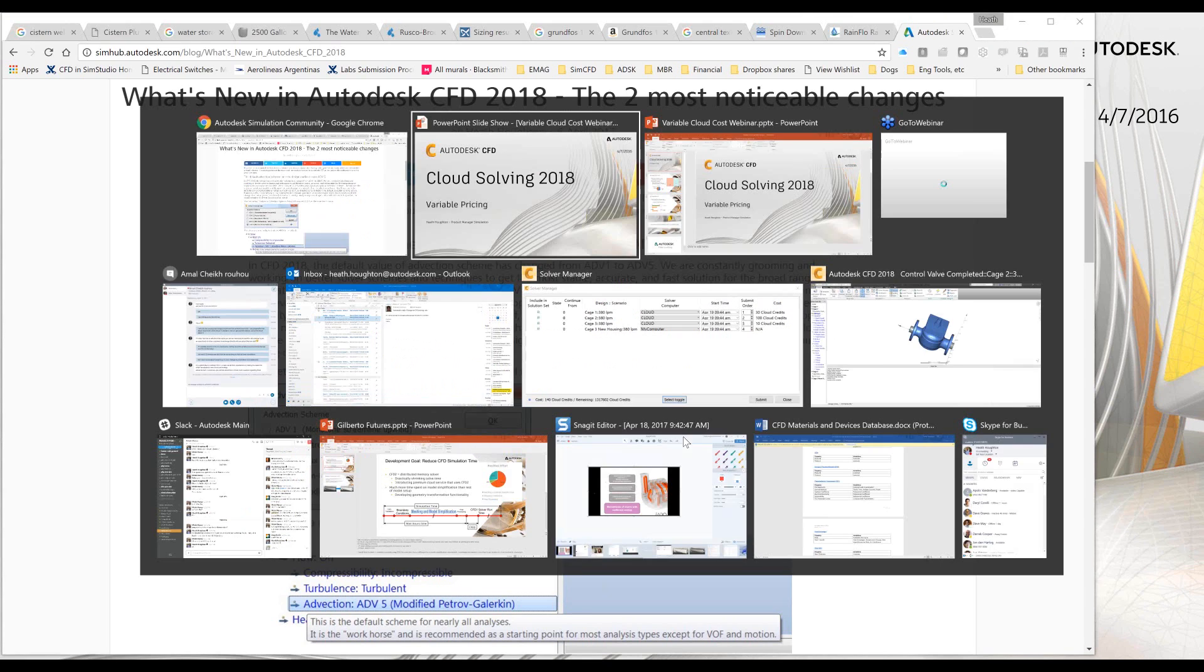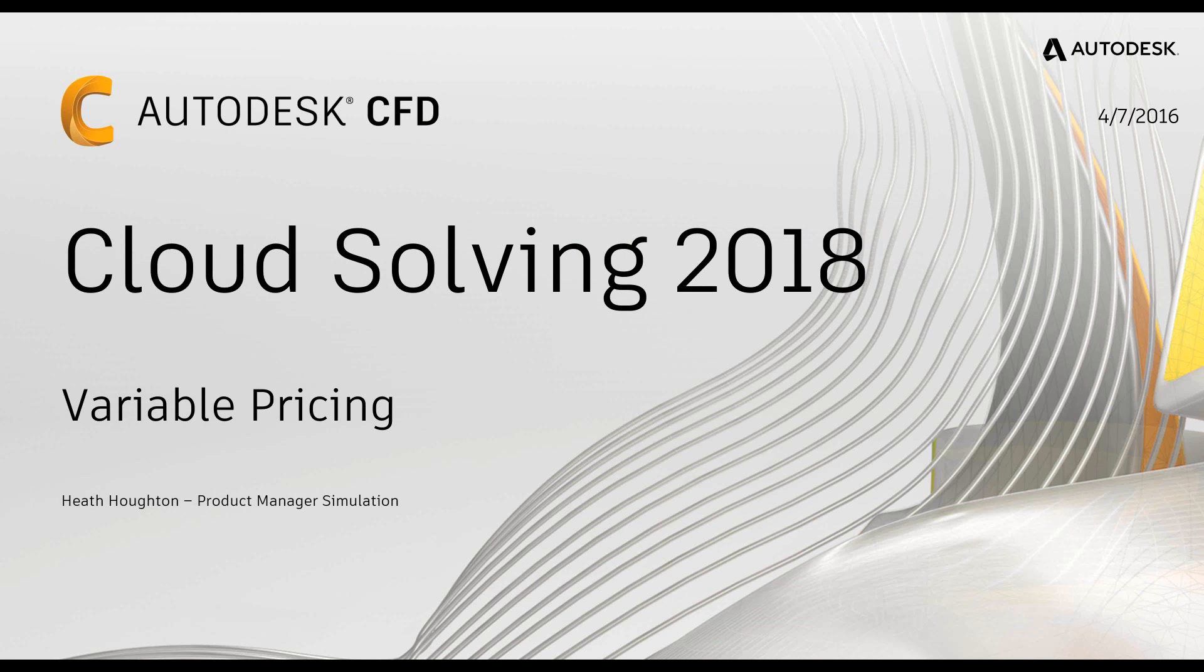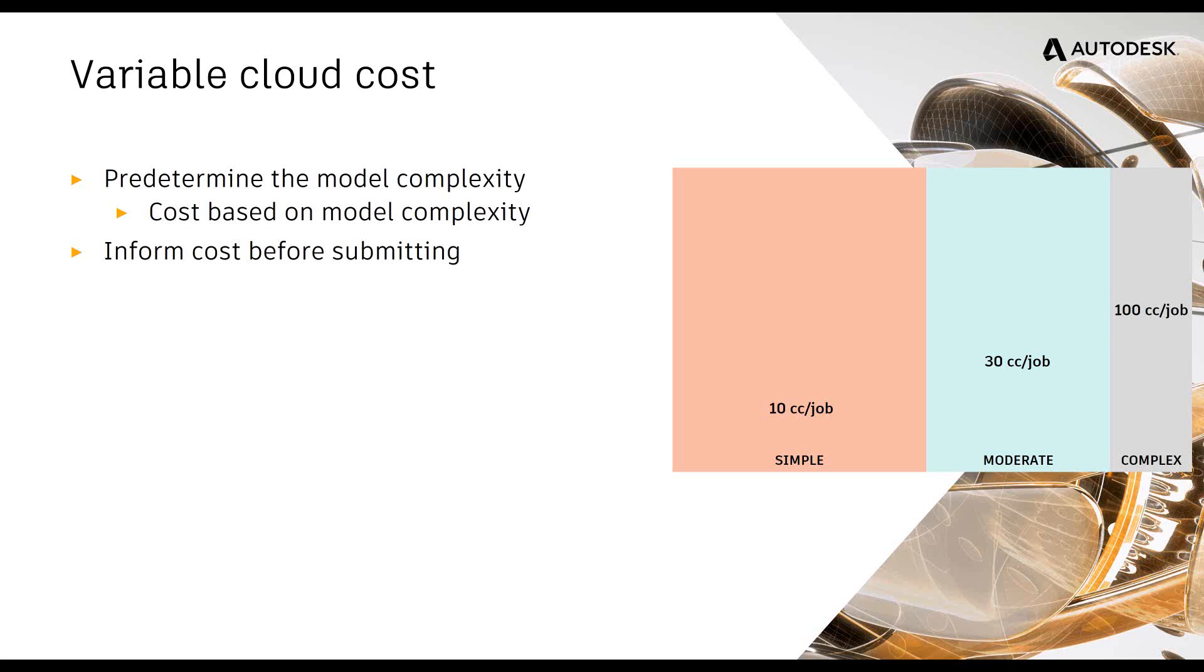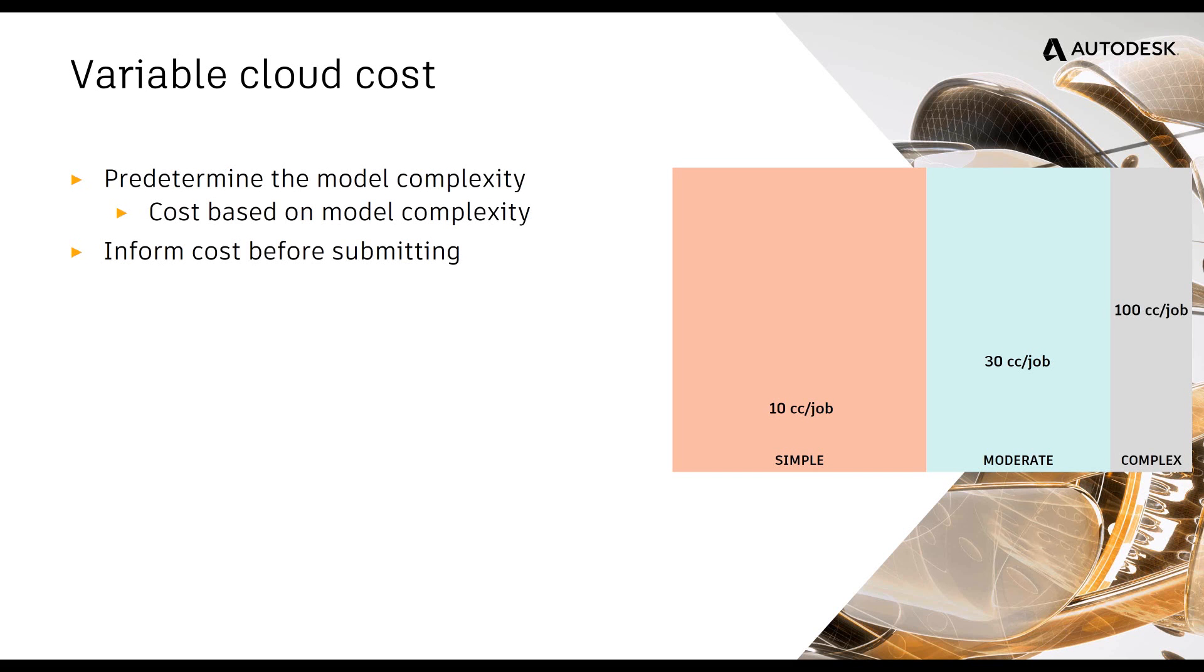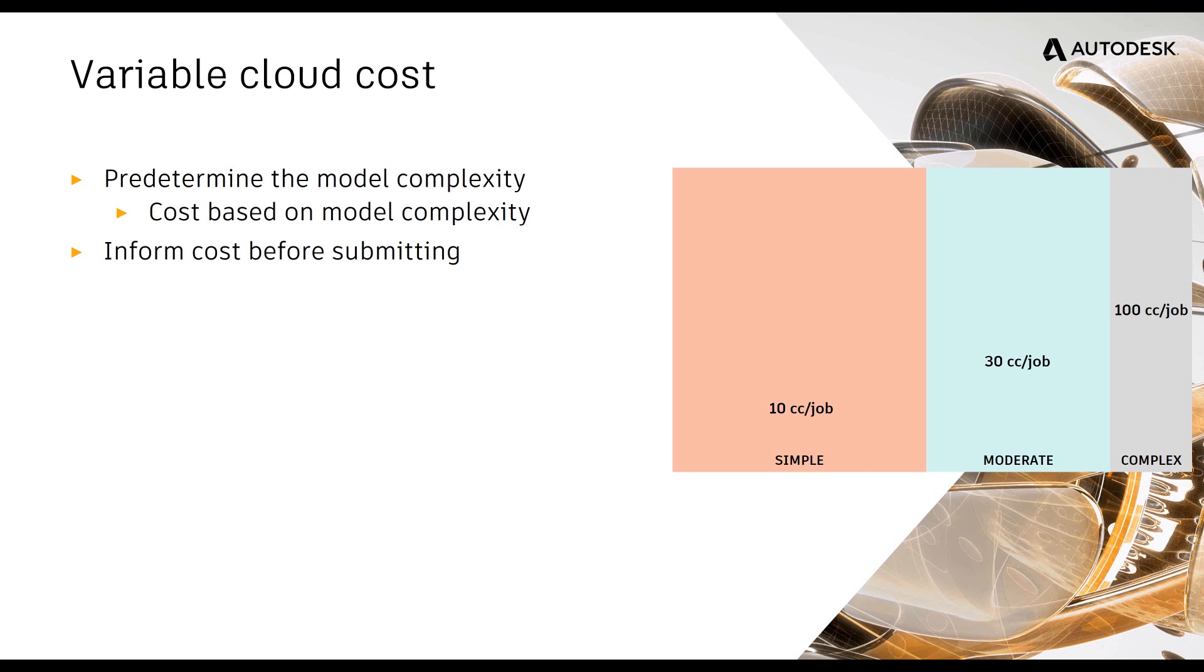But the main thing I want to talk about is cloud solving in 2018 and we're going to a variable pricing model. What does that mean? It really means that we're going to, in the software, predetermine the model complexity. So look at the solver options that you've selected, the size of the model, what kind of physics are you solving, all of that stuff, and tell you ahead of time as a customer what that job will cost before submitting the job. It's a real simple tier rate right now. If we determine that it's simple, we're actually reducing the price for those jobs.